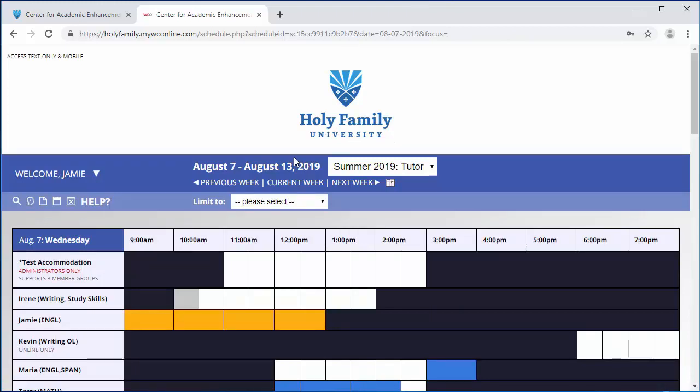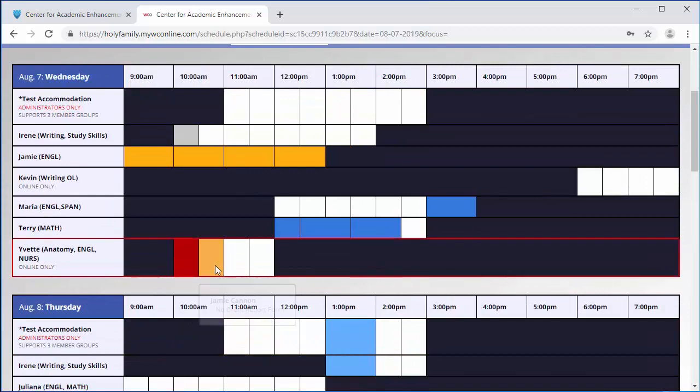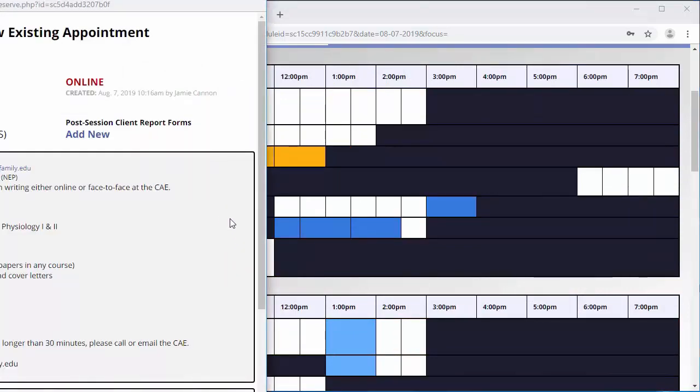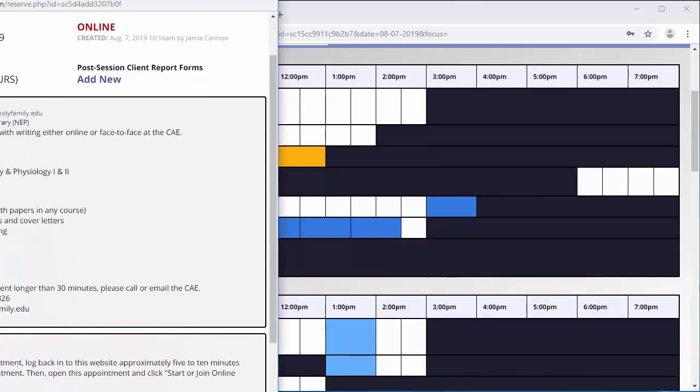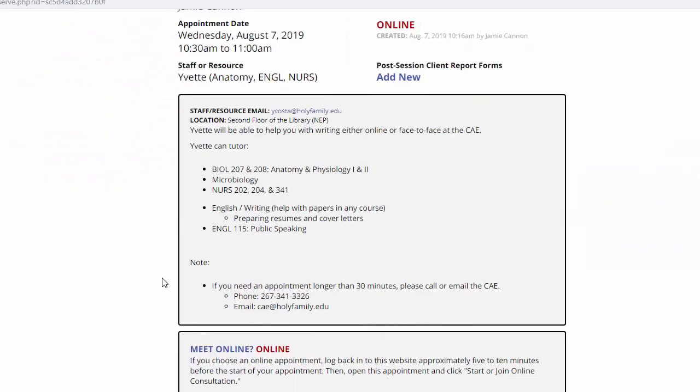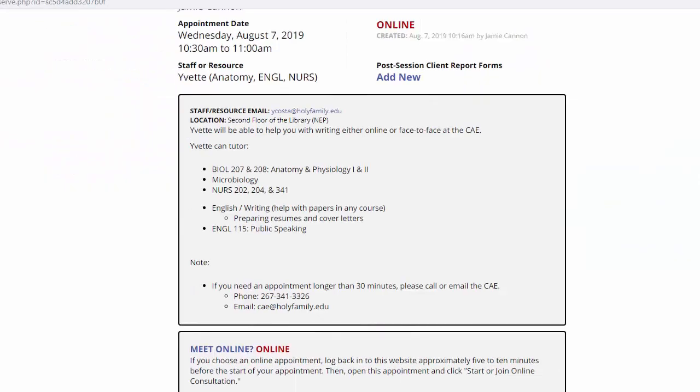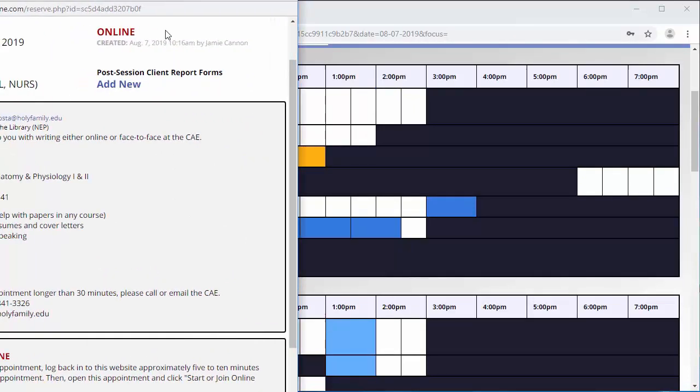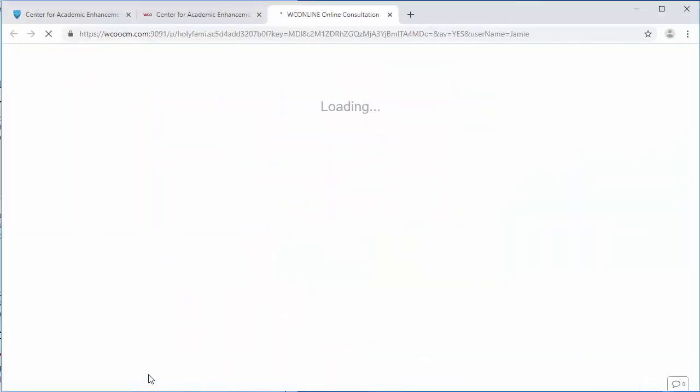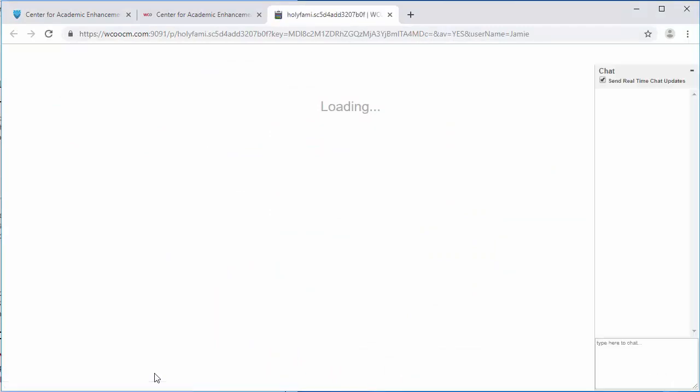Also, if a problem arises, this screen contains information to contact your online tutor. Select the words Start or Join Consultation when it is time for your appointment.